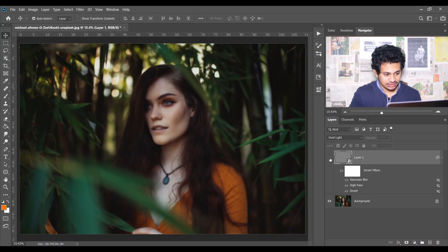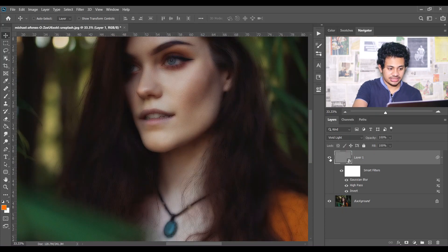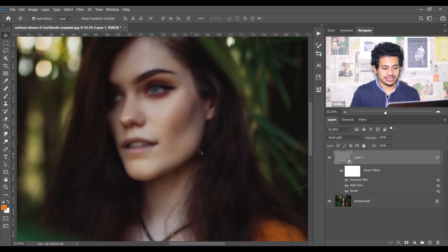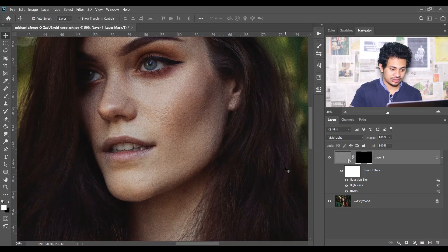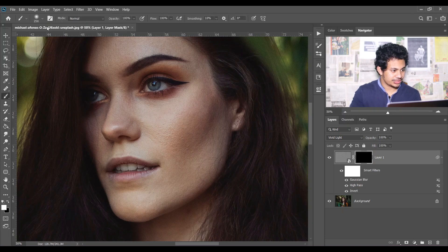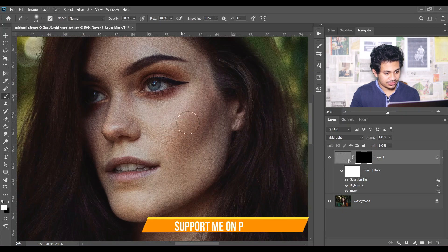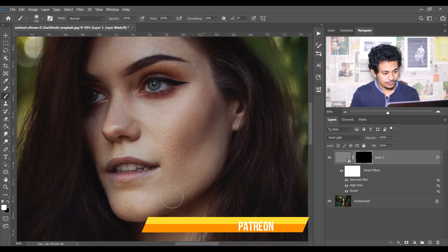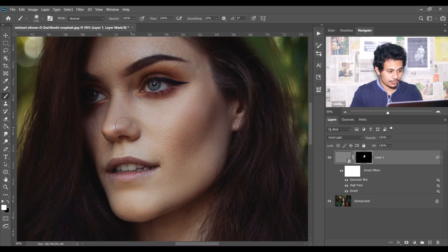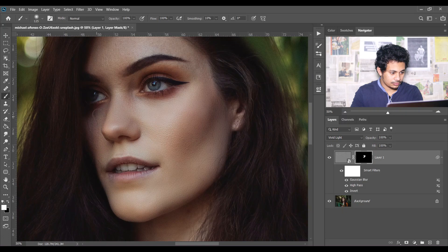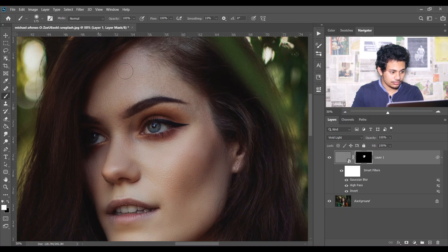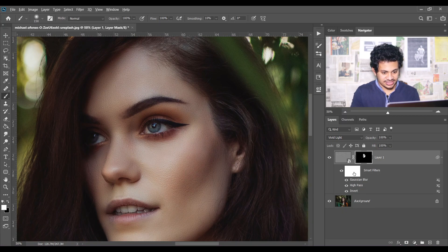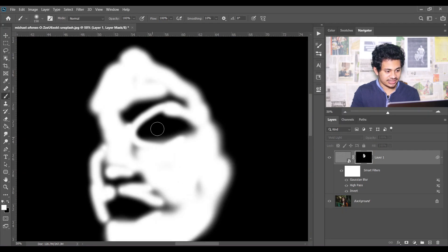Now look at this — this is the before and this is after — but I want the effect only on the skin, not the whole image. Press and hold Alt and click on the mask icon. Now pick a soft white brush and paint over the skin just like this. Press and hold Alt and click on the mask to check the area where you paint.